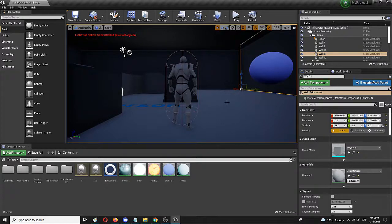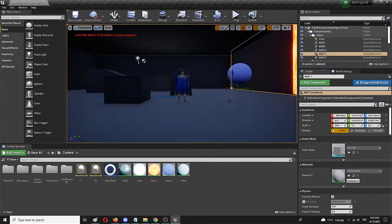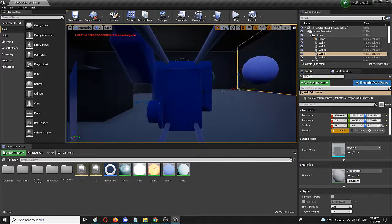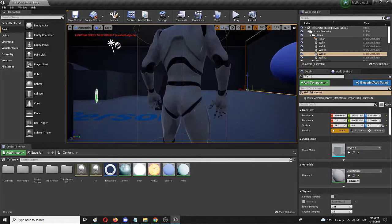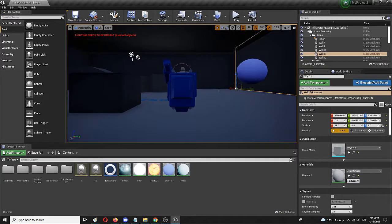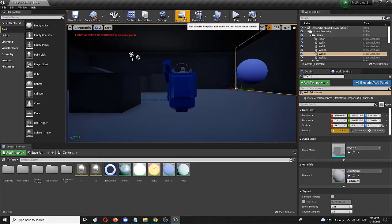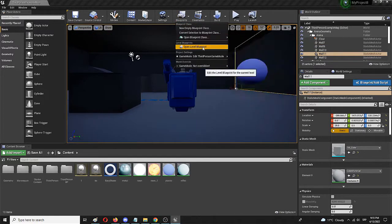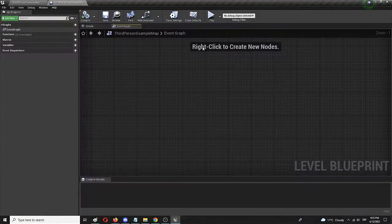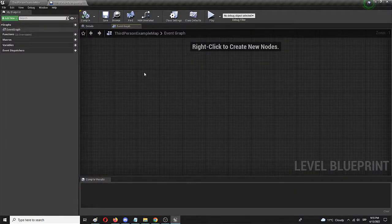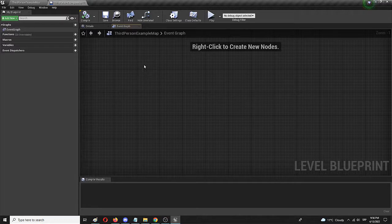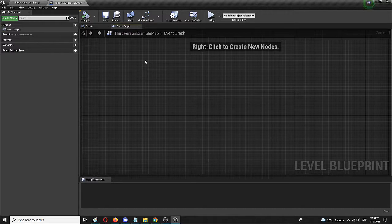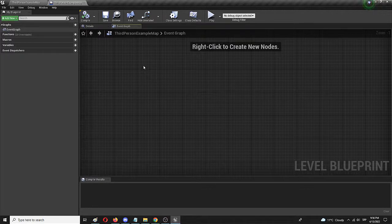So, I have my level here. As you can see, it's a standard third person starter content level. I'm going to open up my blueprints and open level blueprint. Let's say that I have a system of different nodes that I want to see if they're working properly. I'm not going to build one. I'm just going to create a single node, which is going to be on event begin play.